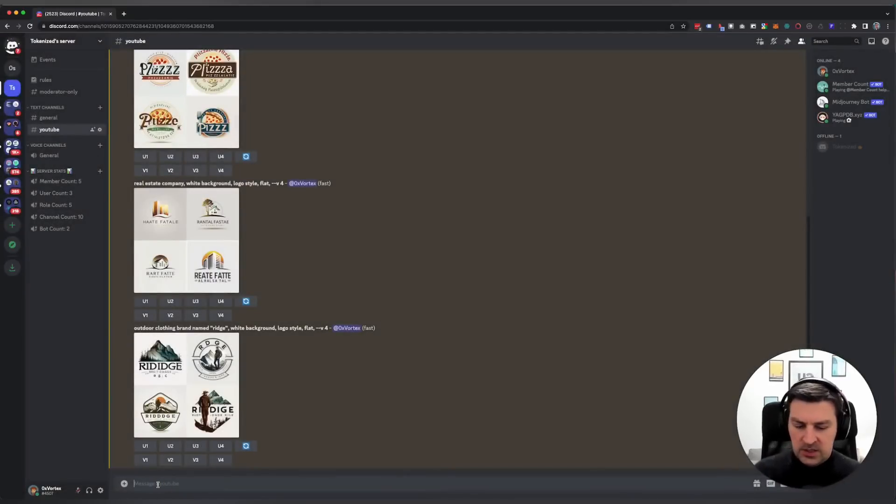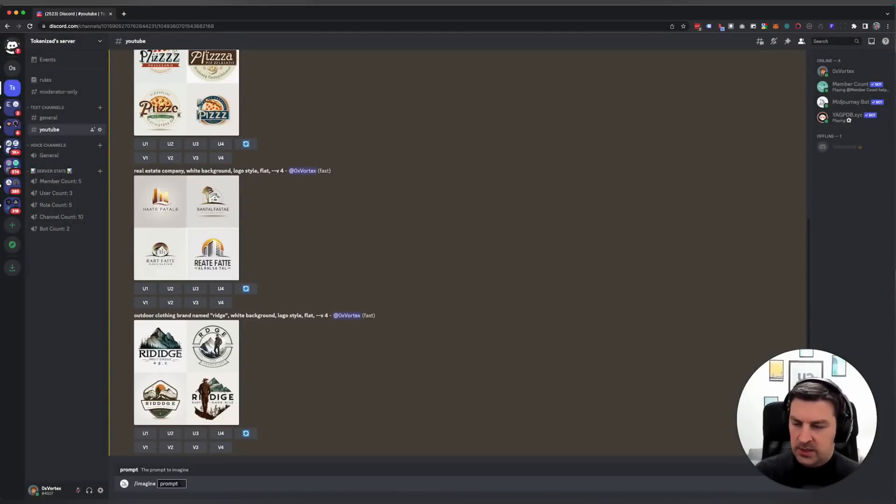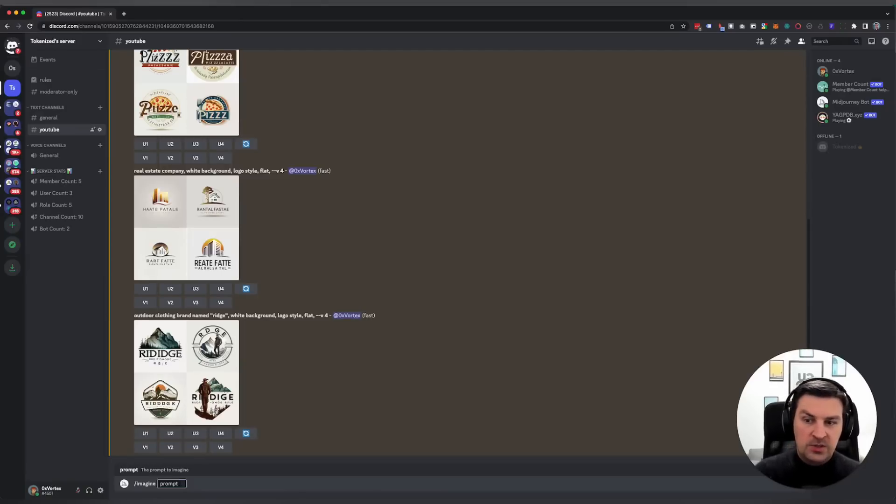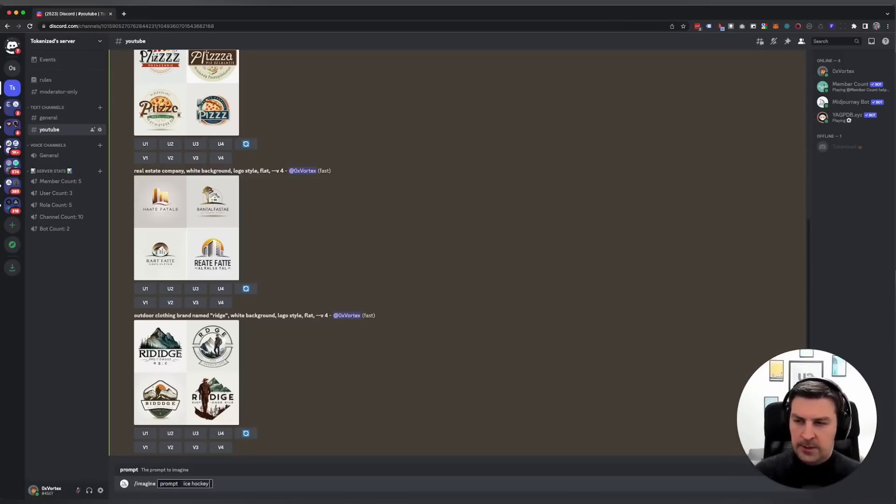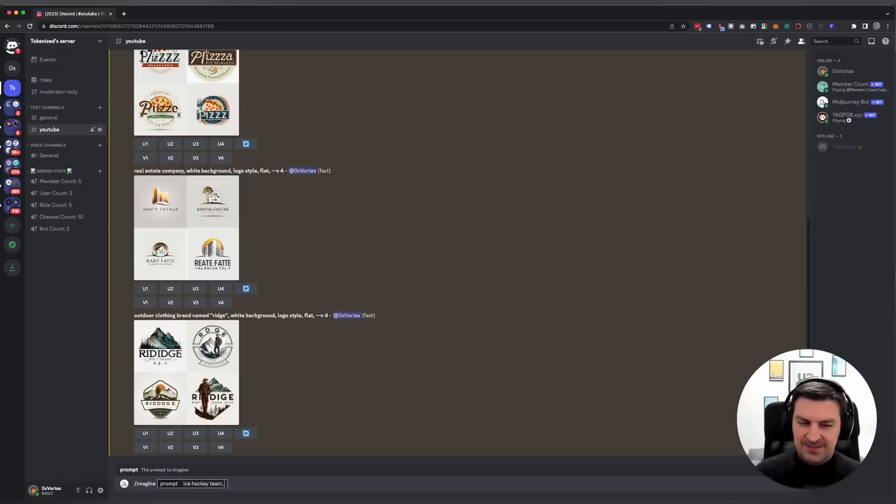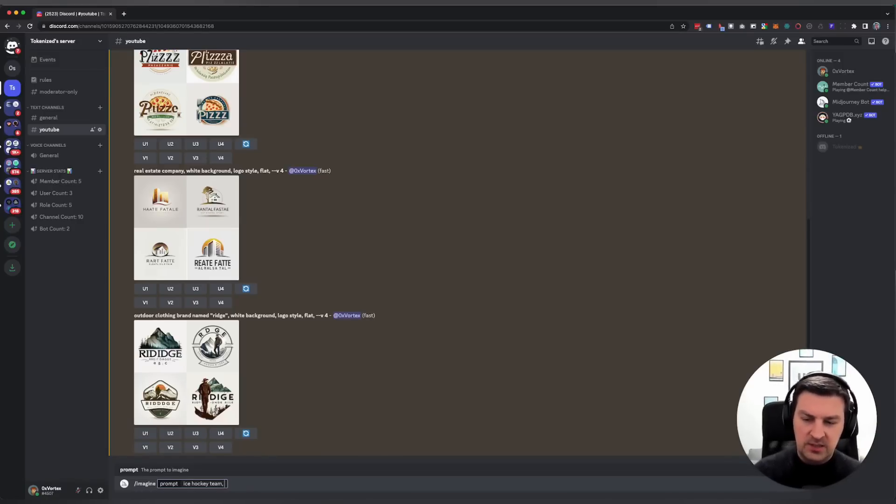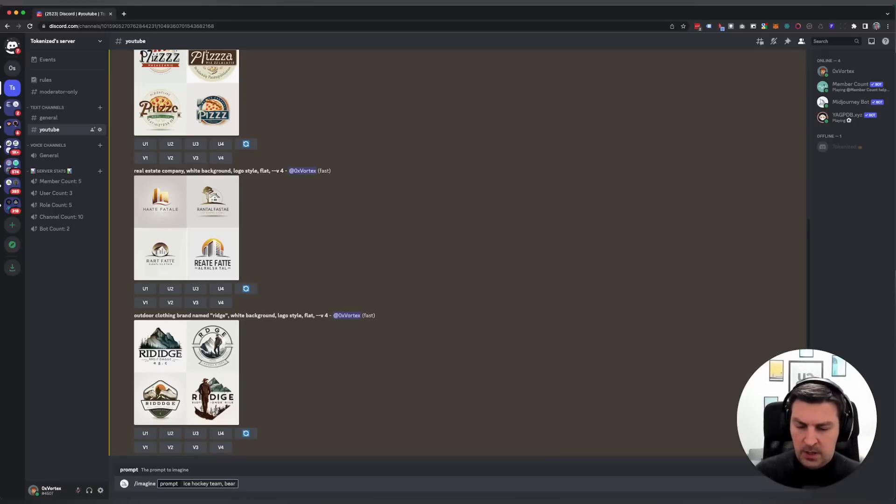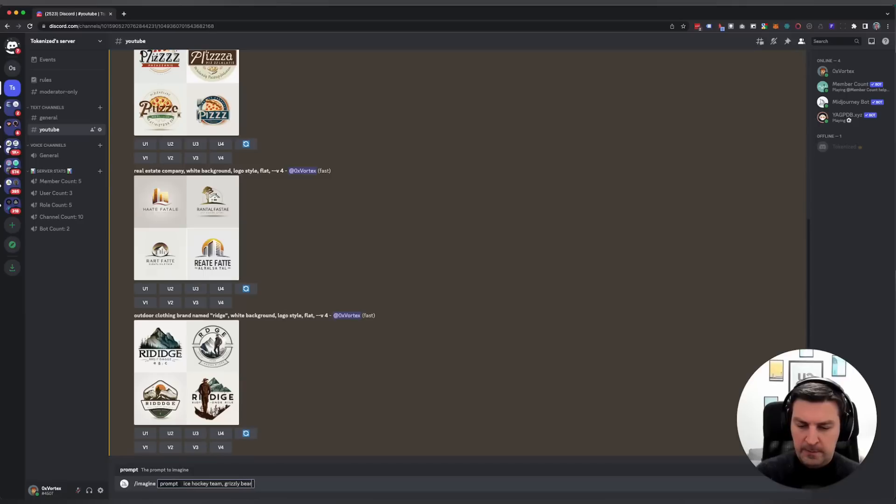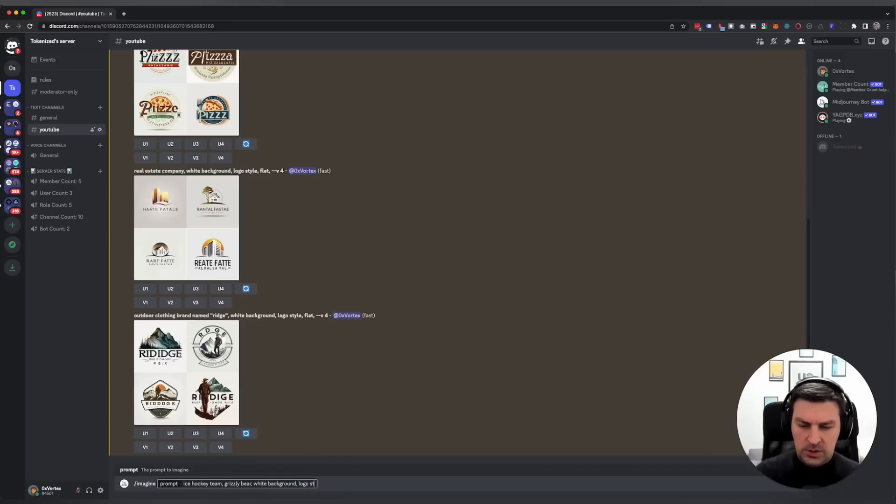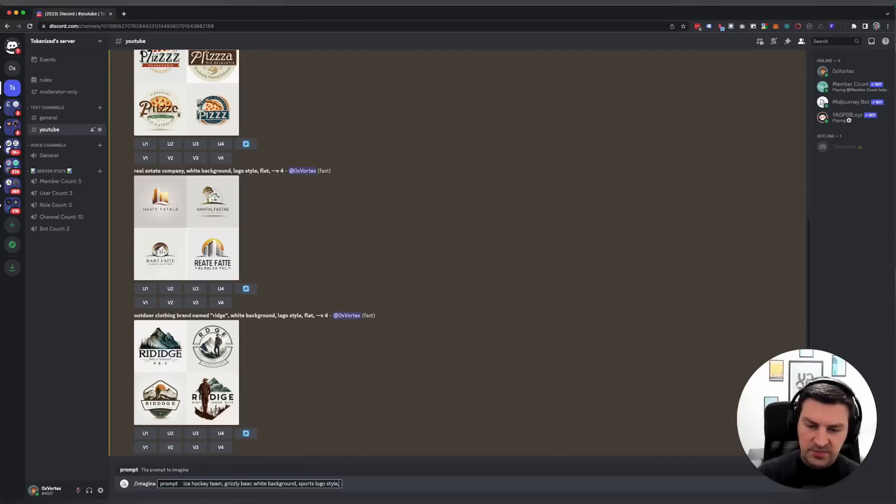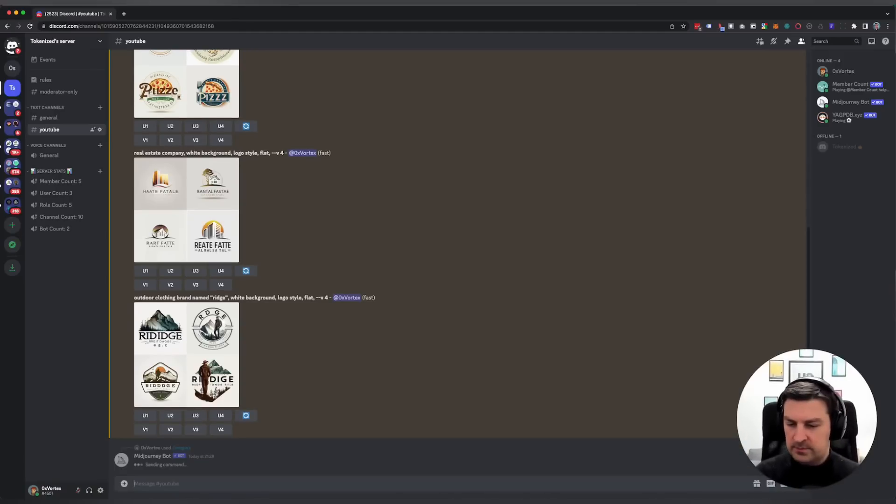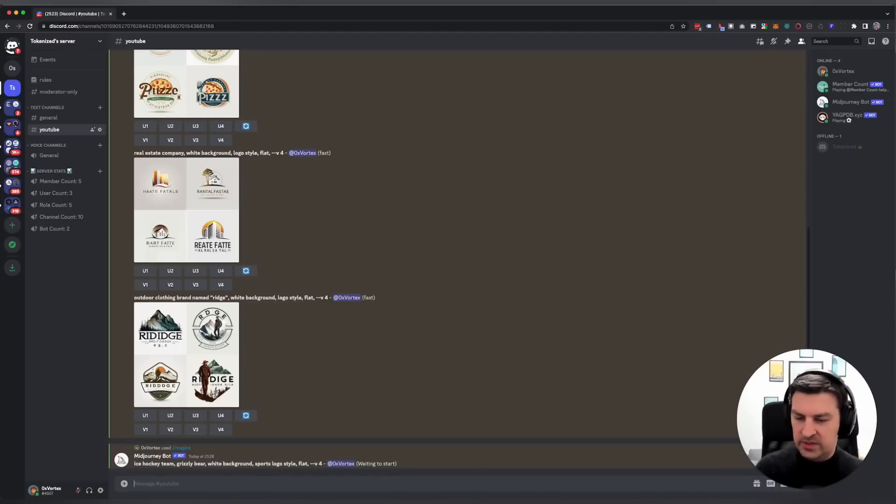Let's try this one last one that's going to be completely random. Let's say I was going to try to do something for sports teams. Let's say you're looking for an ice hockey team, let's say your kid's team, and their name is grizzly bear. We do the same thing: white background, logo style, sports logo style flat, and version 4.